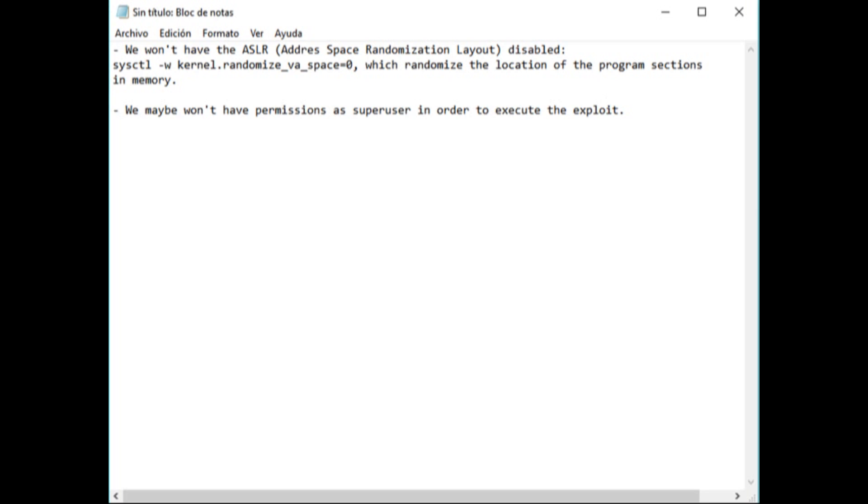I'm going to try to answer the questions of the last exercise. First, if in the real world we try to make this attack, we will have two principal hardships. The first one is that we won't have the address space randomization layout disabled, which is the first thing we have to do to make this attack in this practice session. This variable randomizes the location of the program sections in memory. And the other hardship is that maybe we won't have permissions as super user in order to execute the exploit.